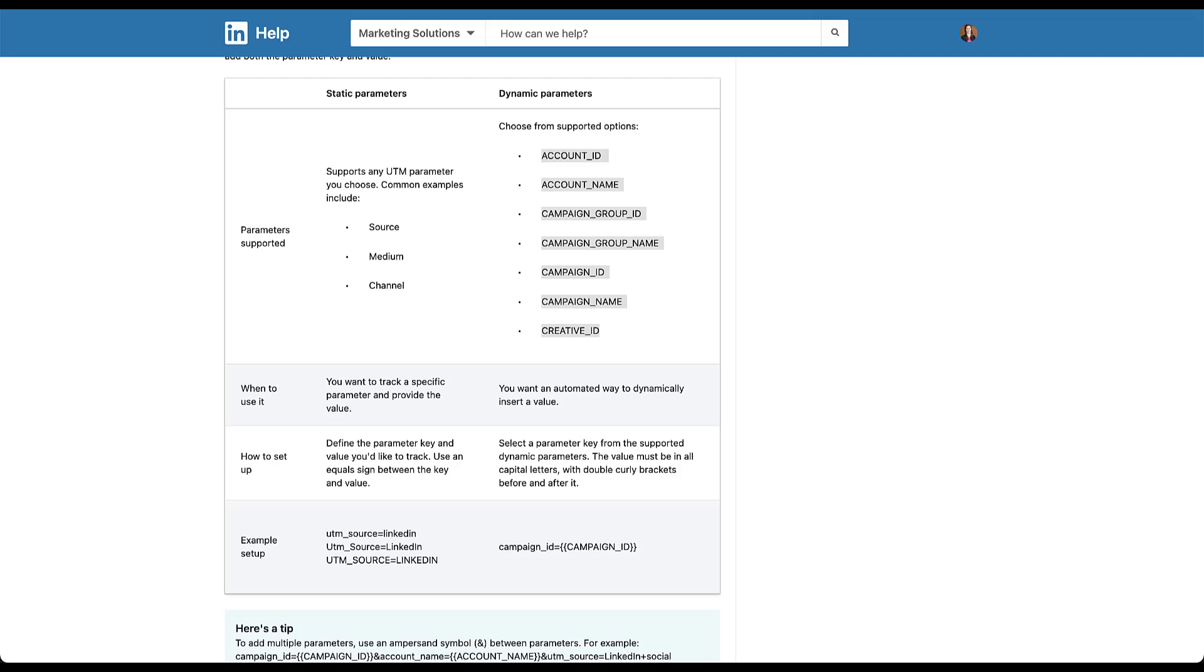All of this means that whatever you have as those values in your account will be automatically pulled into your URL tracking. If you utilize the right parameters and markup down here at the bottom, you can see campaign ID is the first example. They have campaign_id equals, and then two open curly braces, CAMPAIGN_ID all capitalized, and then two close curly braces. That's going to be the formatting that you need to use for each of these parameters.